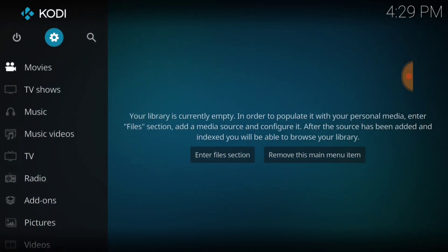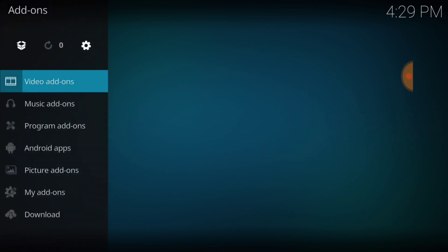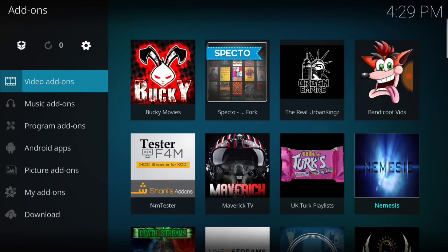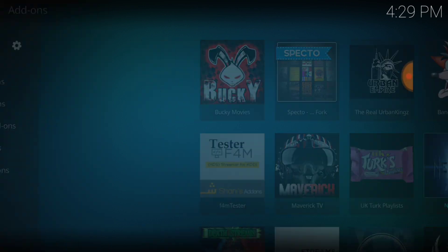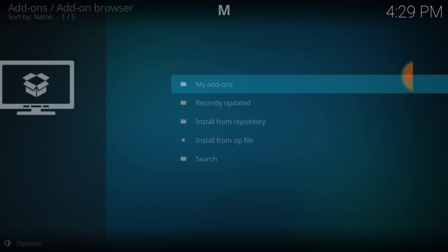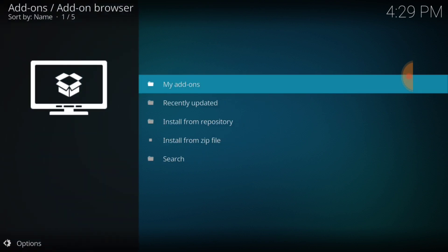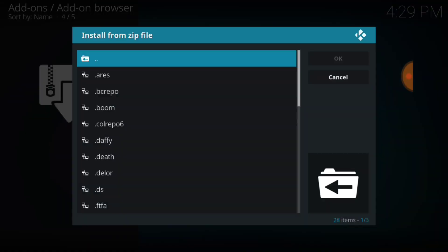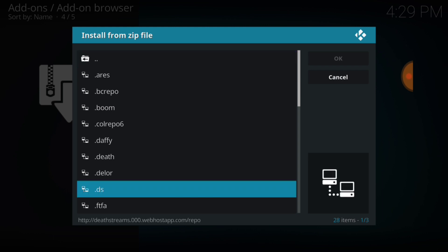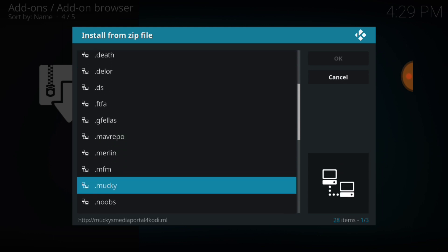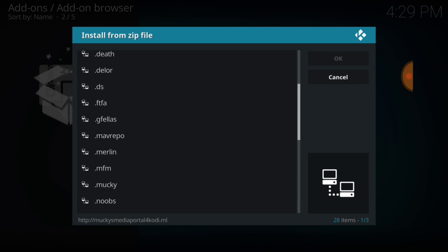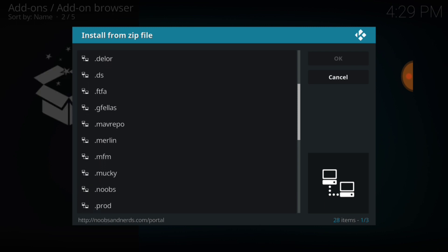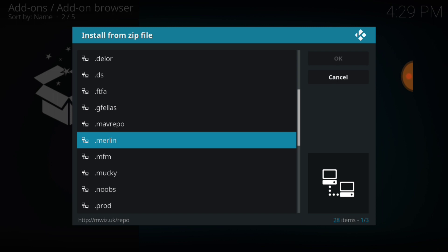Now we're going to look for add-ons and select that. And then we're going to go in the upper left-hand corner and select the box. It's a package installer, but I like to tap that box. So now I'm going to go down to where it says install from zip file, and then we're going to select what we named it. I named mine dot Merlin.